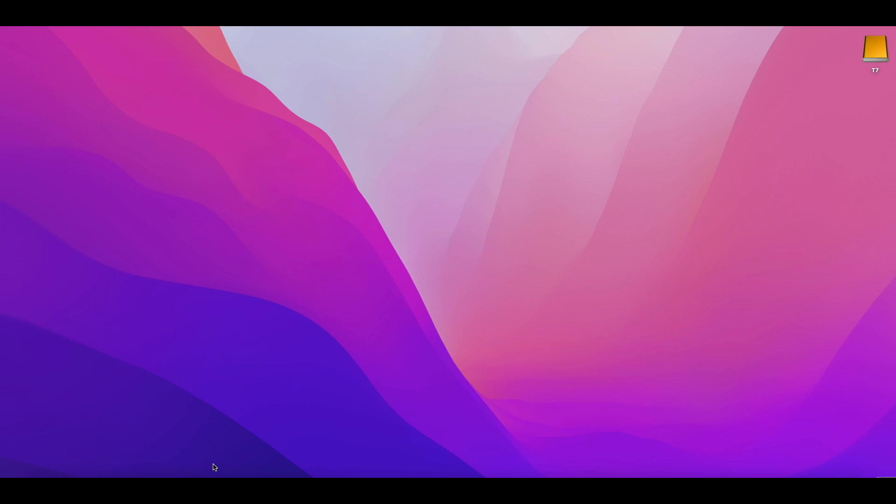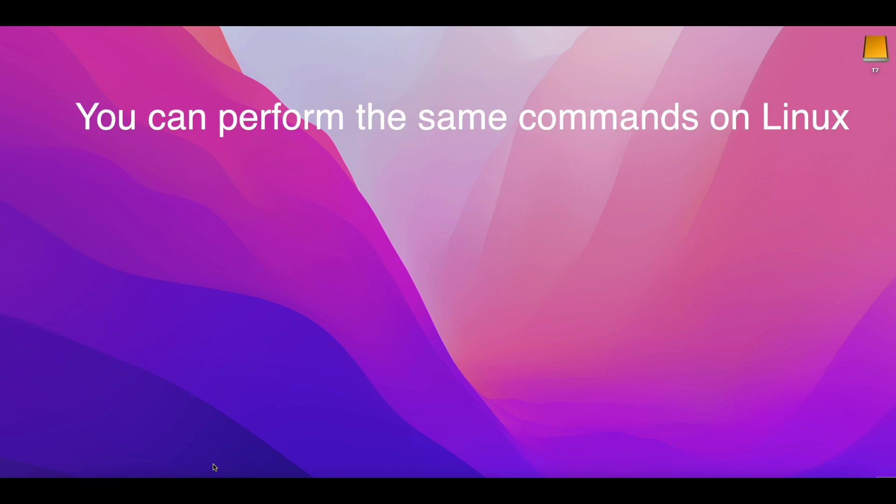Let's now see how to do it if you are a Linux or macOS user. We will show you how to do it on macOS, but you can perform the same command on Linux.